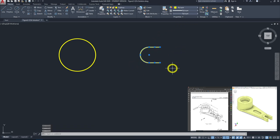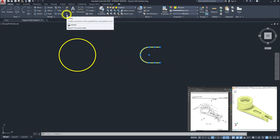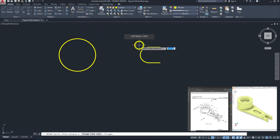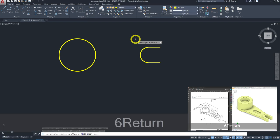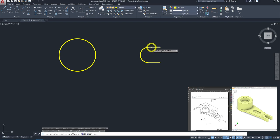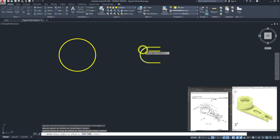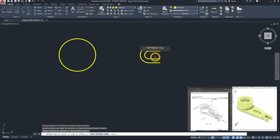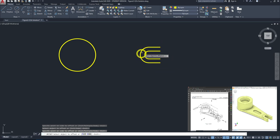We will offset the three entities — top line, arc, and bottom line — by 6 mm inwards using the offset tool. Go to offset, enter 6 mm, click on each entity and move it inwards. We have now gotten our C channel shape. We just need to close it at the end by drawing the closing line.